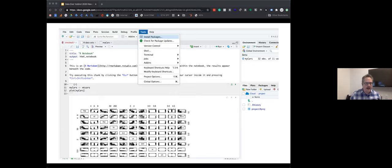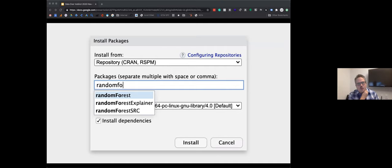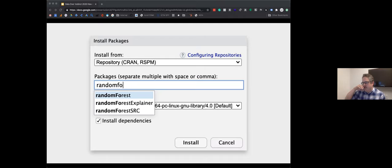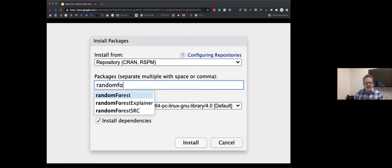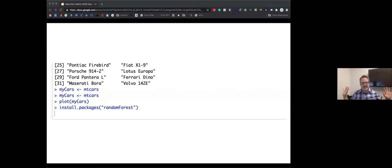You'll see a pop-up where you type 'randomForest' as one word — it will generally auto-suggest and we select the one that's 'randomForest' in camel case with capital F. Then click Install. If you've just been watching, you can go back to your window now: Tools, Install Packages, type in 'randomForest,' select the package, and click Install. This is the last thing we'll need to load.